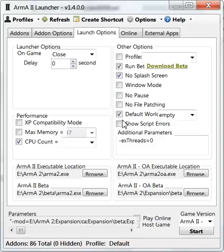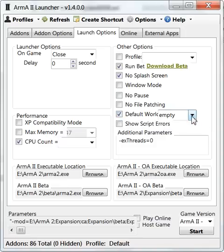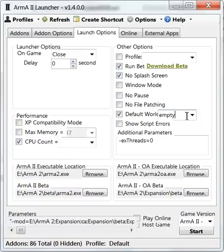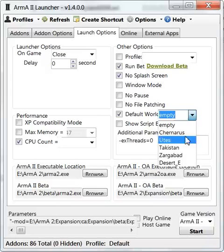And I also use this default world. If you leave it empty, then in the main menu is only water. It's good if you're launching custom islands like Icebreaker's Duala, for example, or Lingor. You leave this one empty and then the game loads faster because you're loading another island.